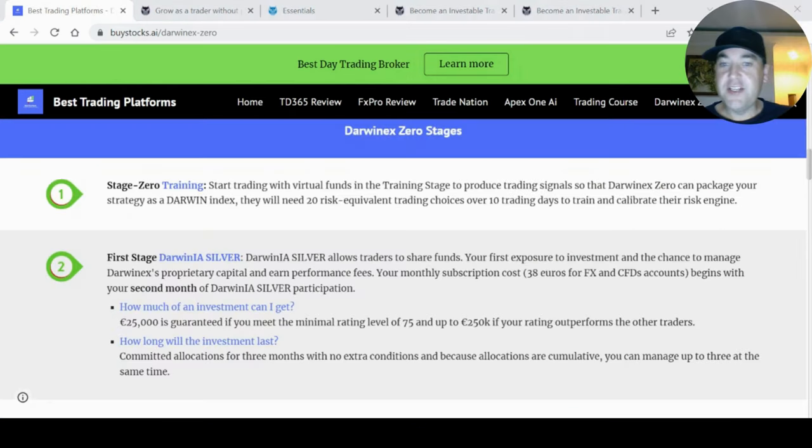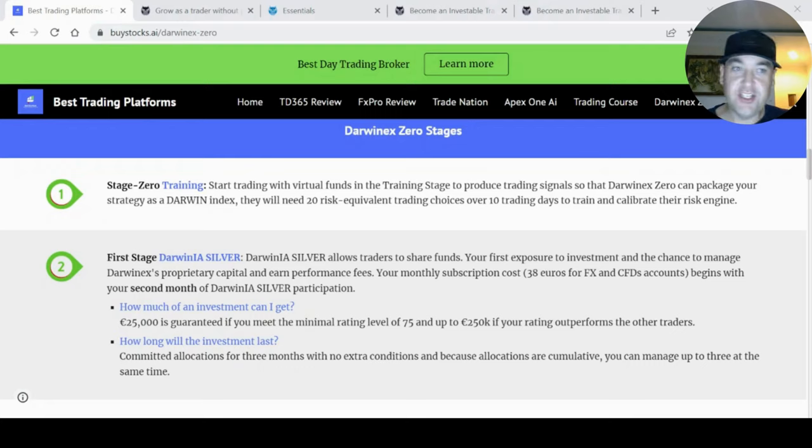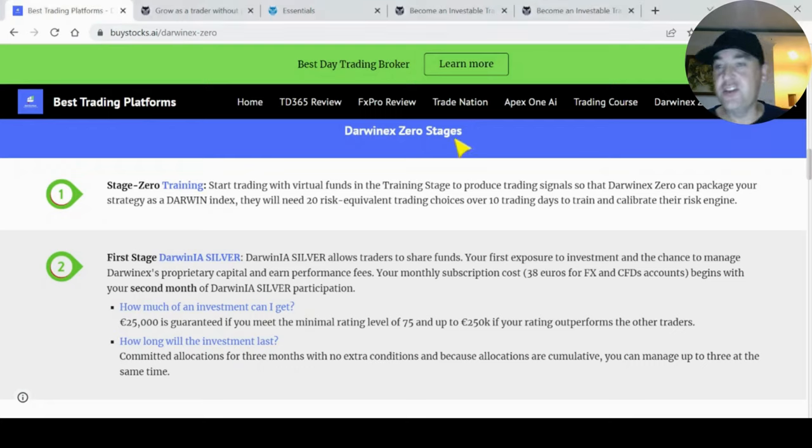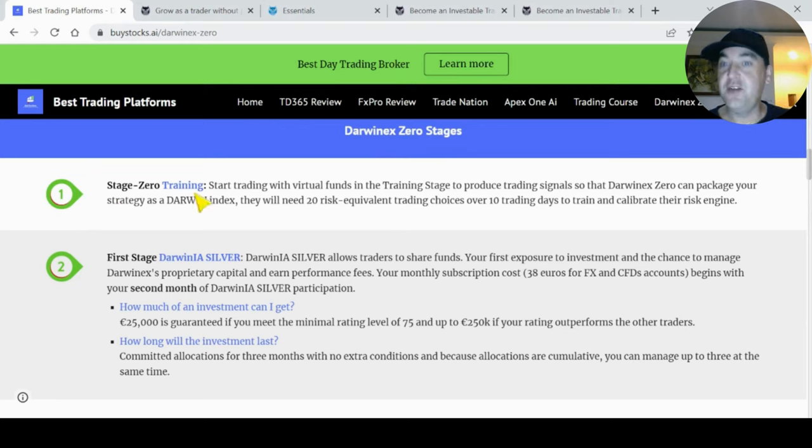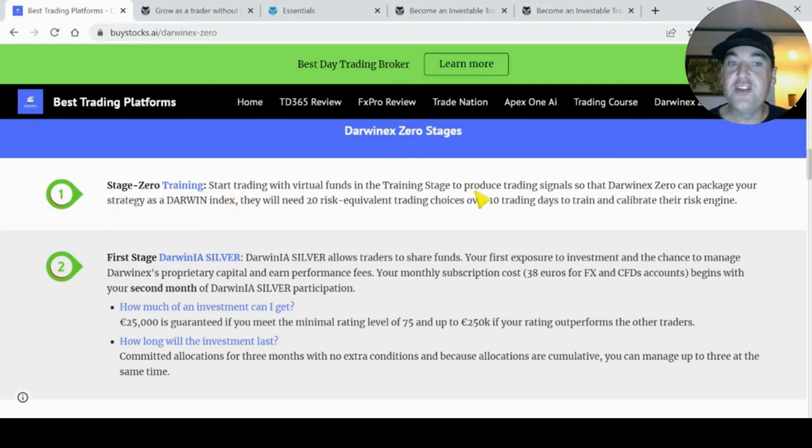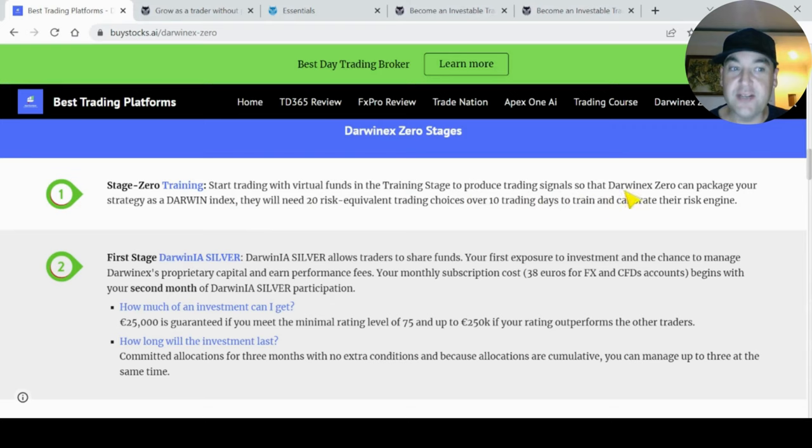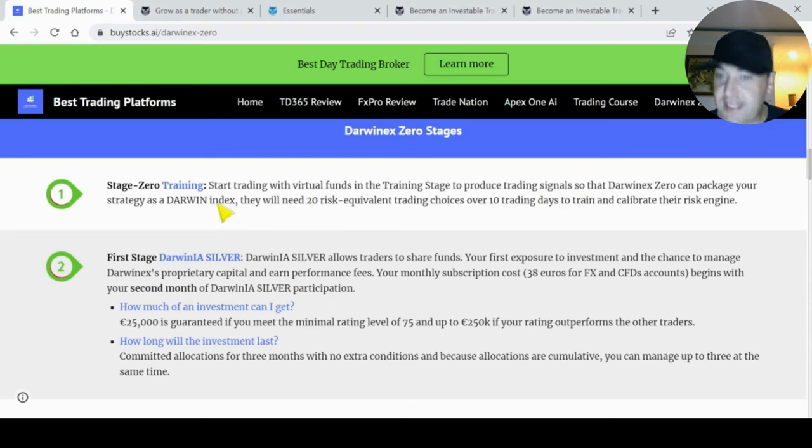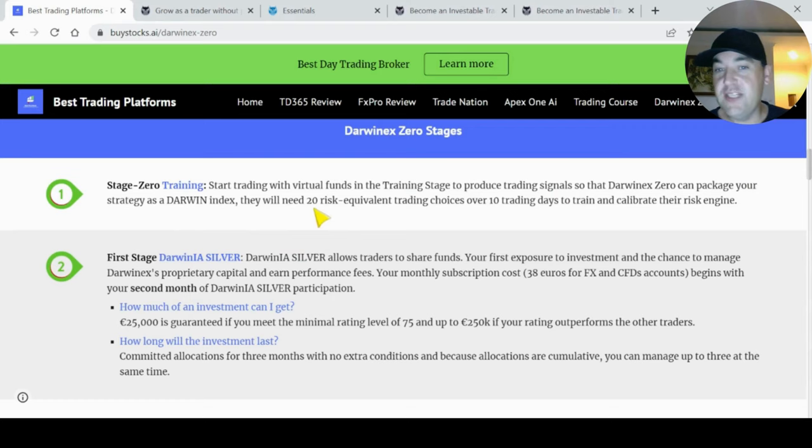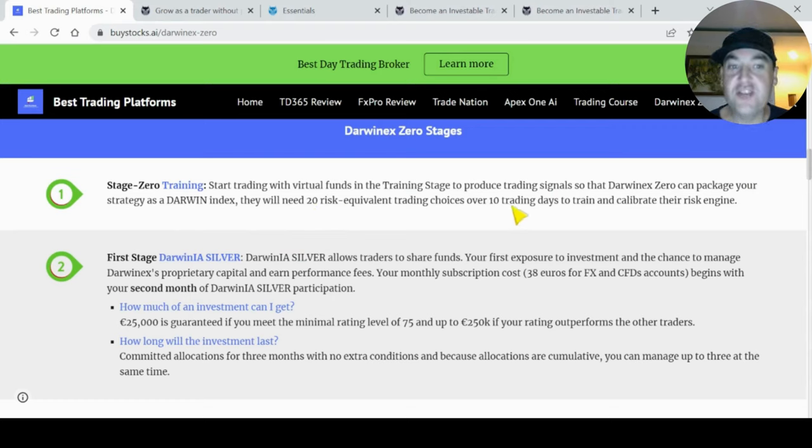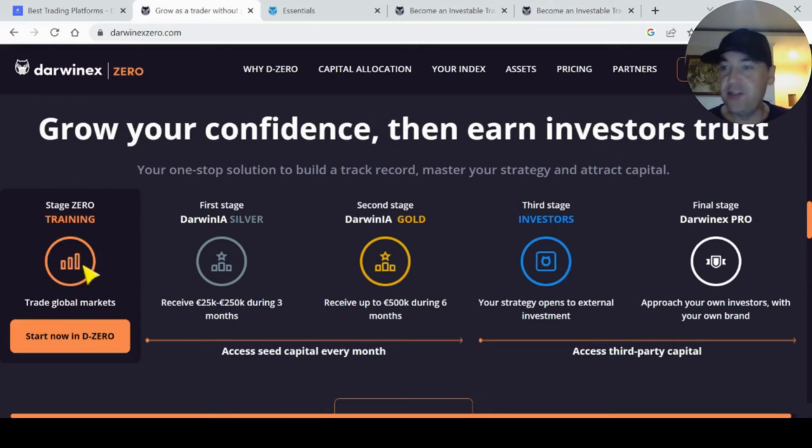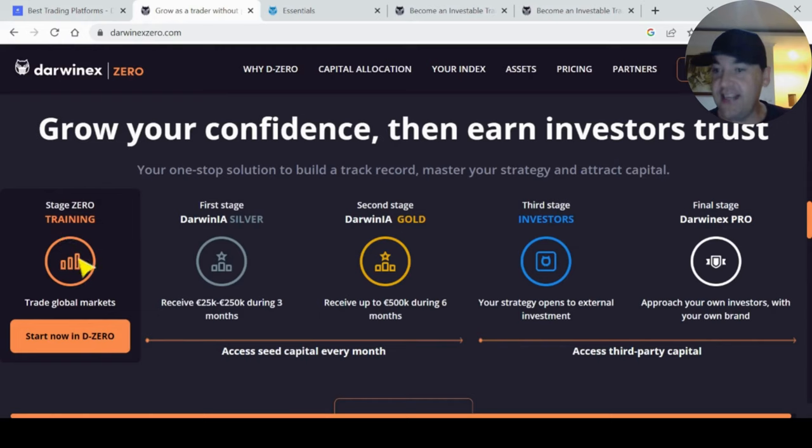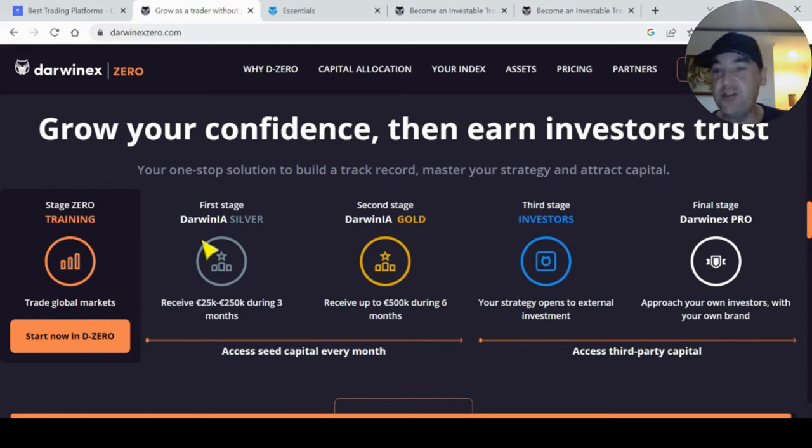Now let's cover how to get funding for your trading strategy. DarwinX Zero has five stages. The first step to get an investment is called Stage Zero: training. You start trading with virtual funds in the training stage to produce trading signals so that DarwinX Zero can package your strategy as a Darwin index. They will need 20 risk equivalent trading choices over 10 trading days to train and calibrate with the risk engine. You train with virtual funds, and that will train your index on your trading style. After that, you have two stages where you access seed capital every month.